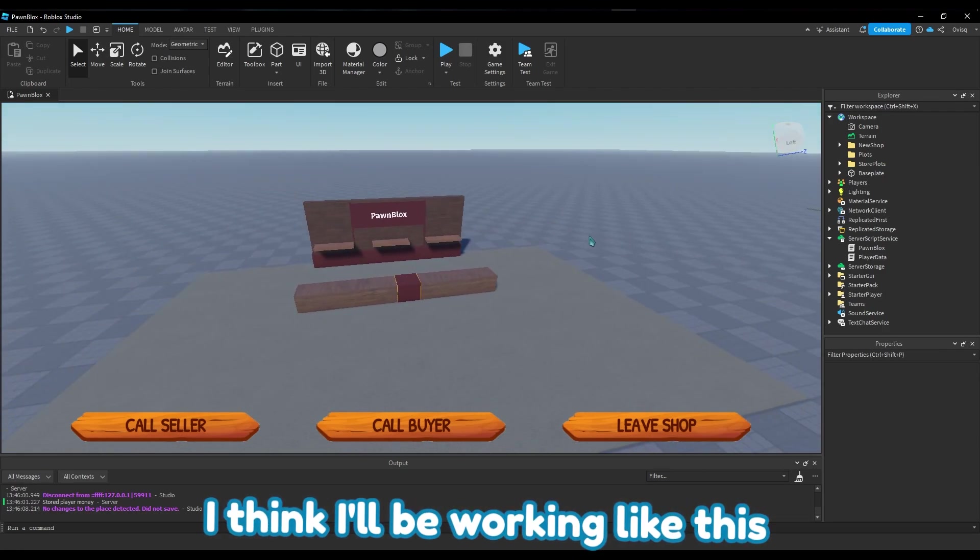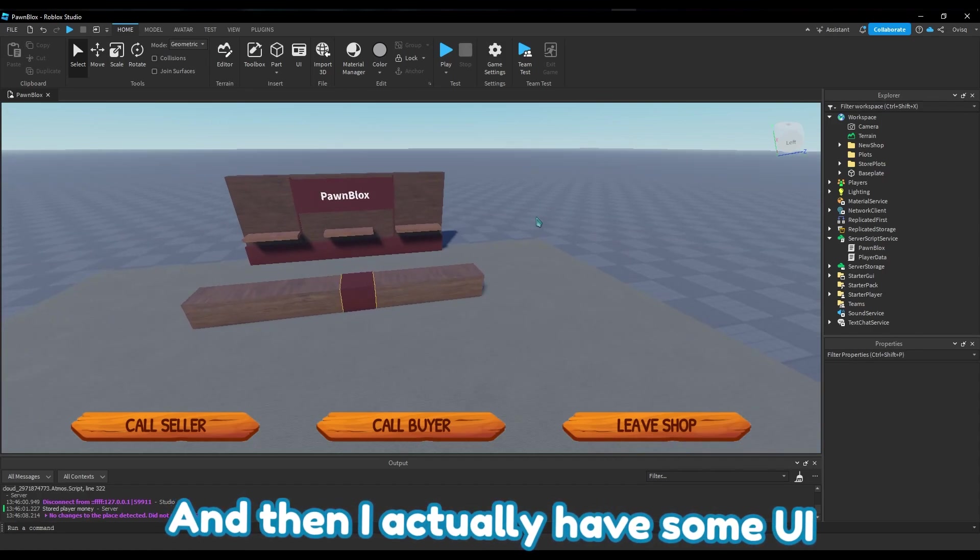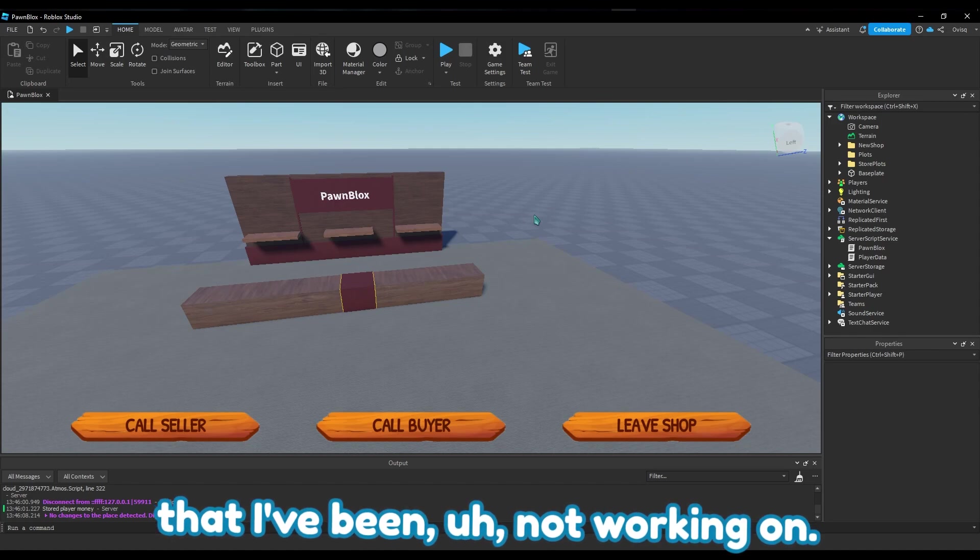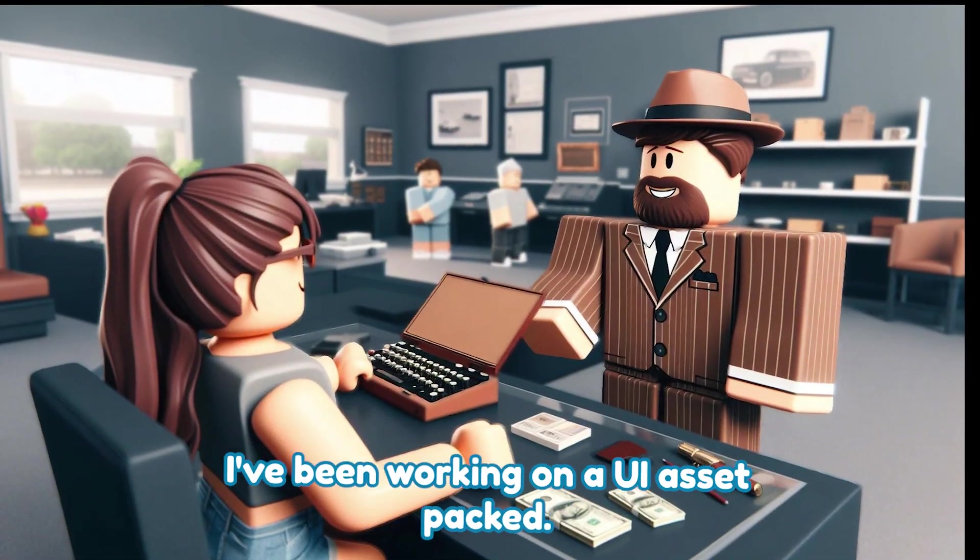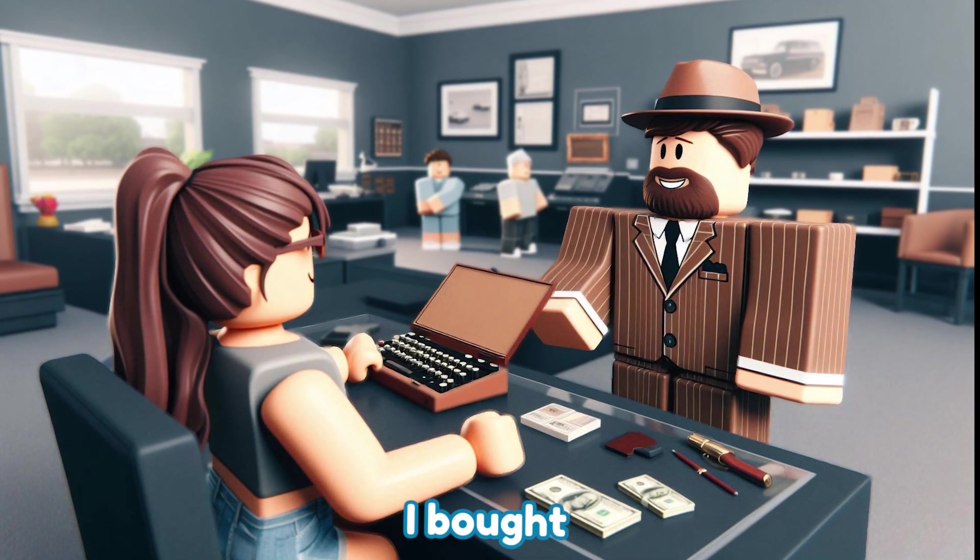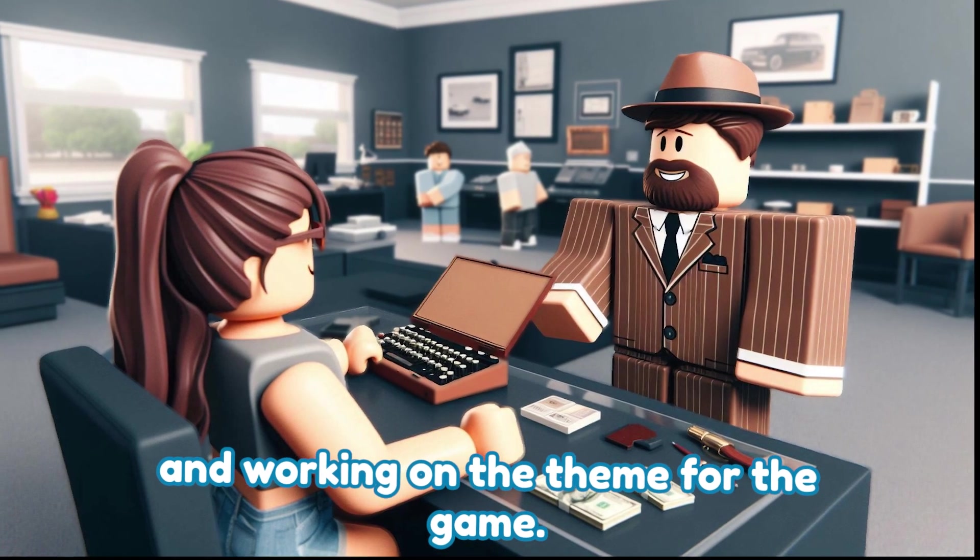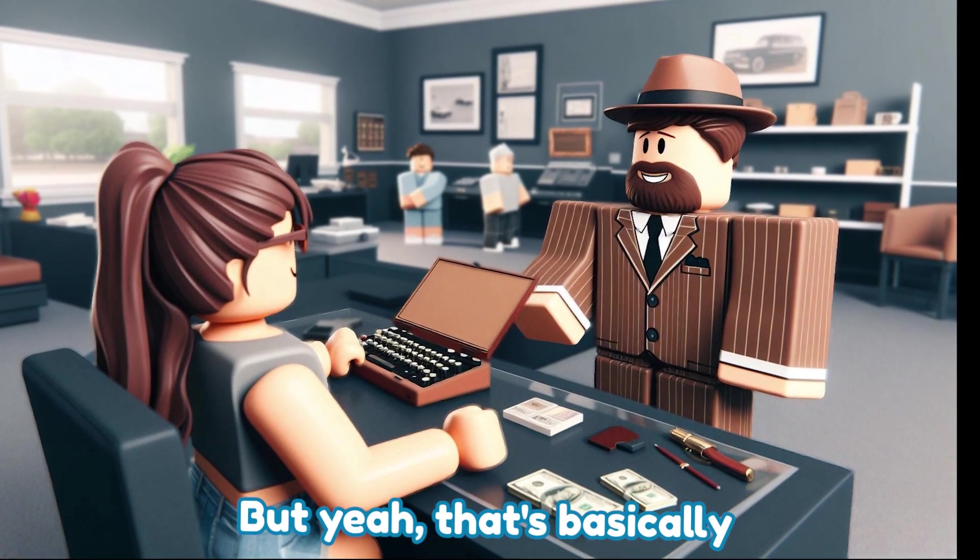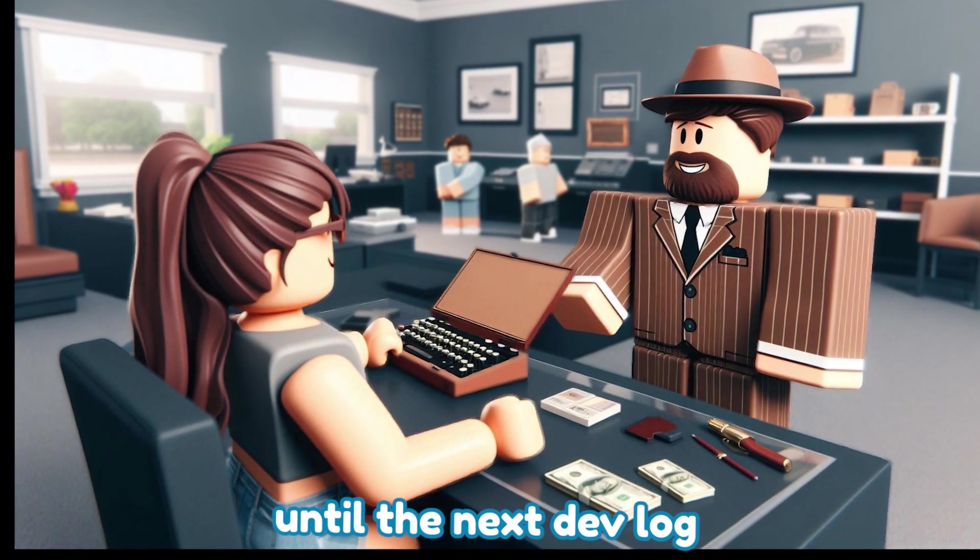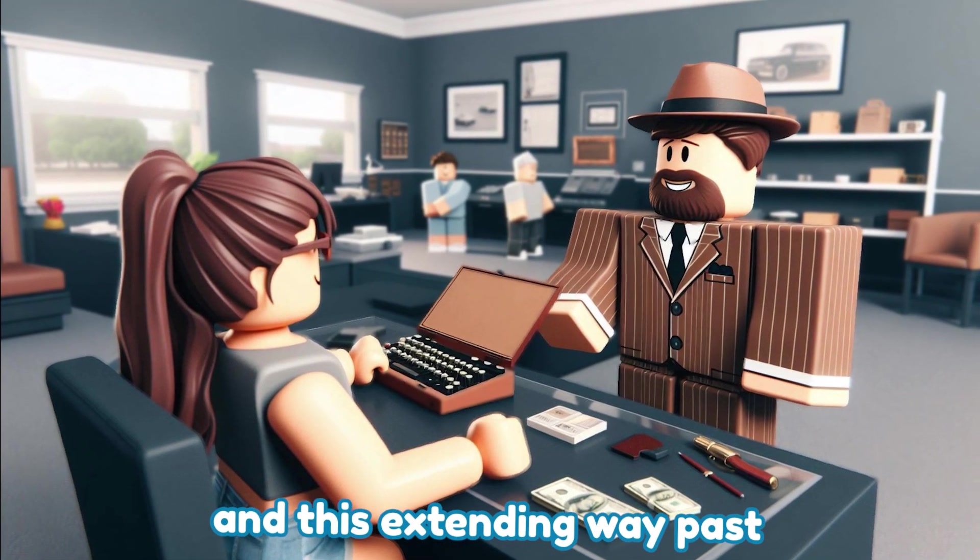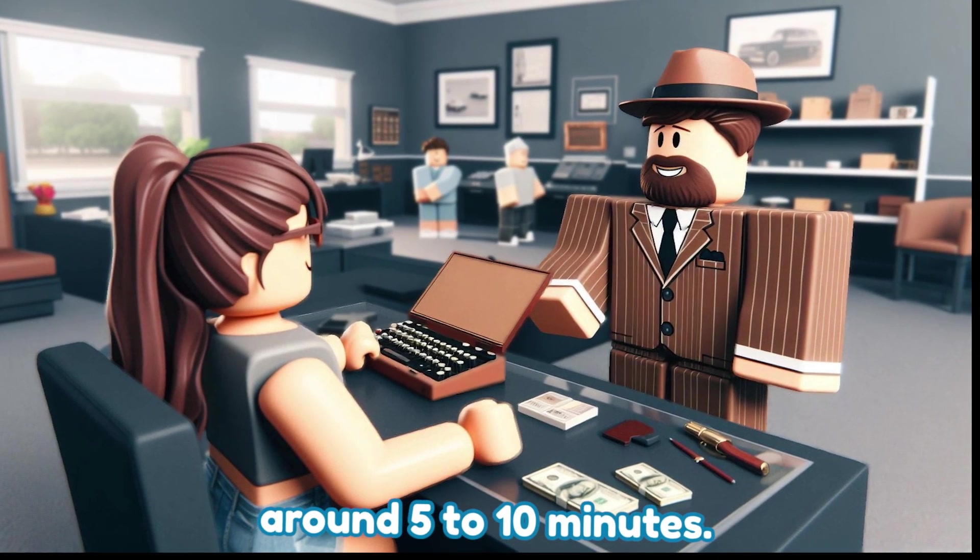And then I actually have some UI that I've been working on - I bought a UI asset pack, so yeah I've been working on a UI asset pack that I bought, changing around some stuff and working on the theme for the game so it has a consistent theme for the UI. But yeah, that's basically devlog number one. I'm not gonna show the UI until the next devlog because this video is getting too long and it's extending way past what I wanted to make where it would be like around five to ten minutes.